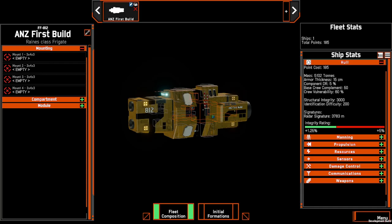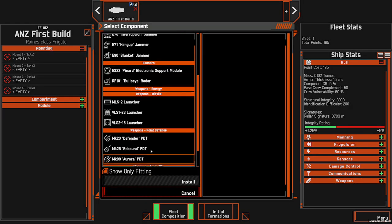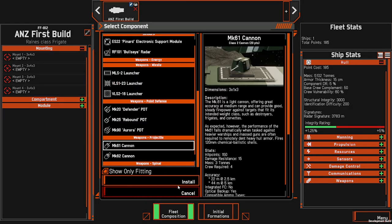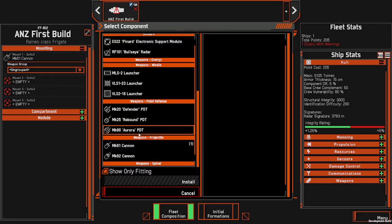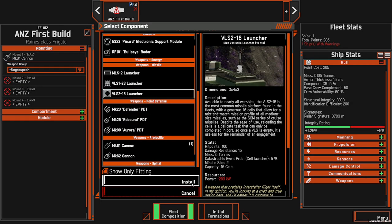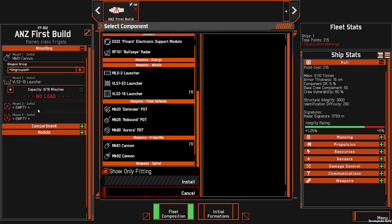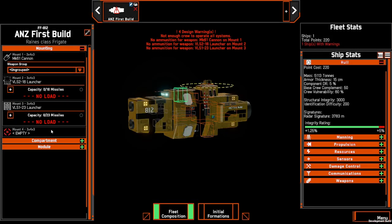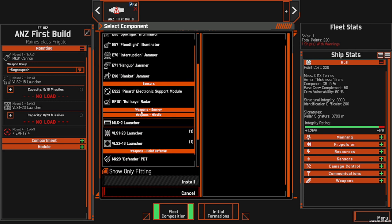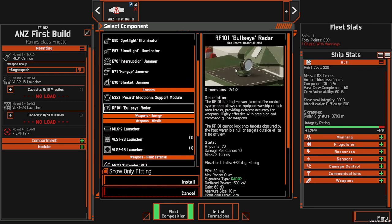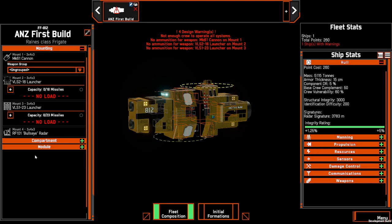So with that in mind, we can now start to build our first ship. This won't be an optimised build — it'll just be showing you what you can do with shipbuilding within Nebulous Fleet Command. First we'll come to Mounting and add in some weapons. We're definitely going to take one cannon so we can add some ammunition, some missiles, some point defence — we'll take some Ripsaw point defence — and we'll also take one of the Bullseye radars for fire control locks.